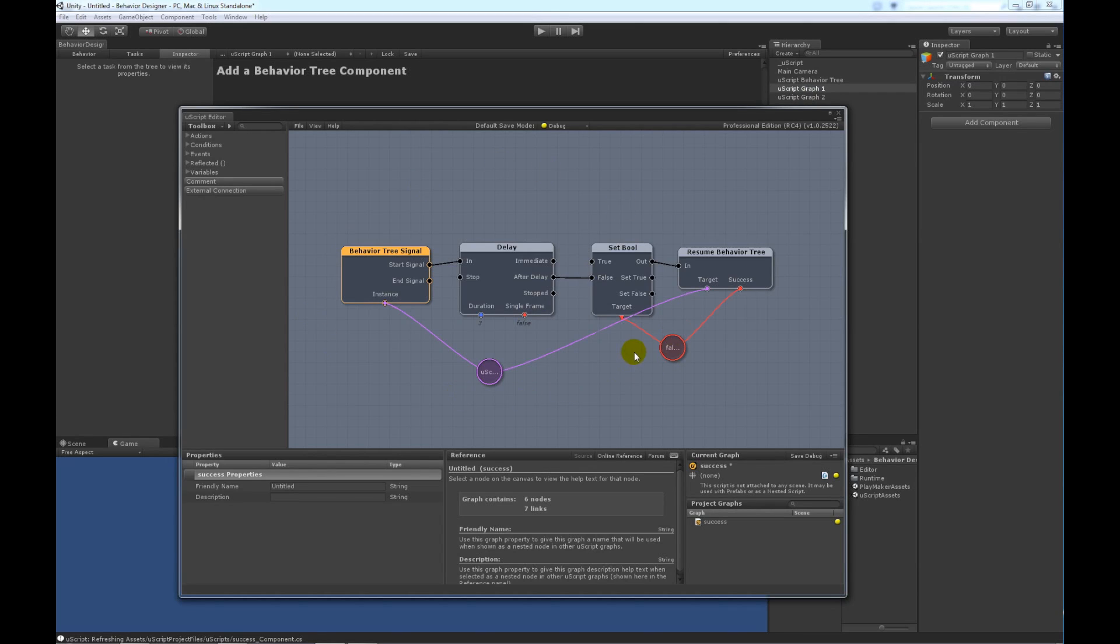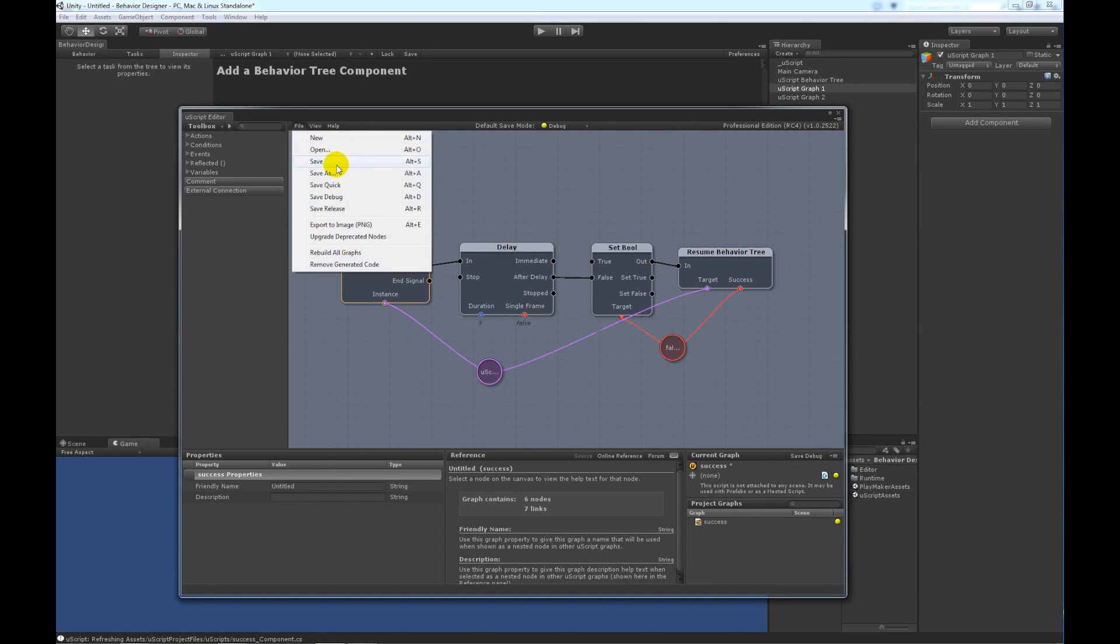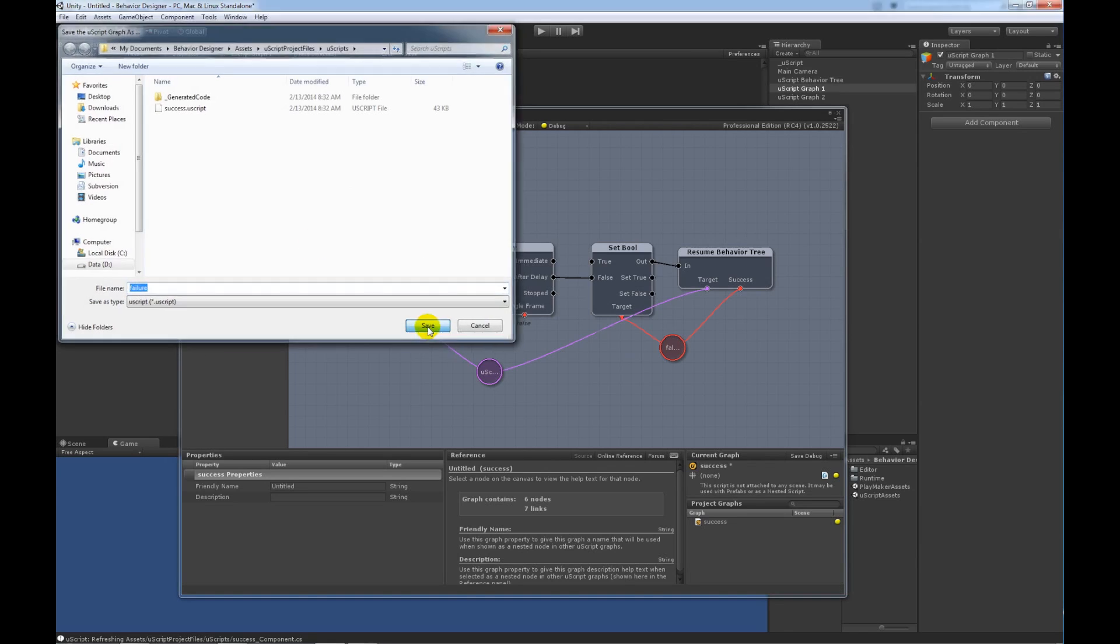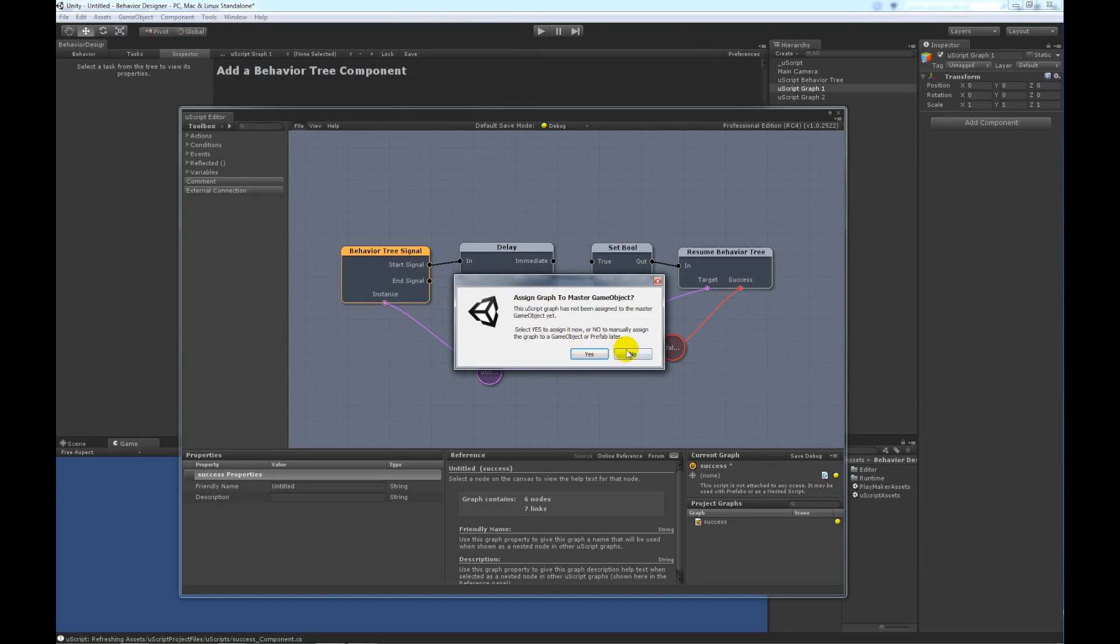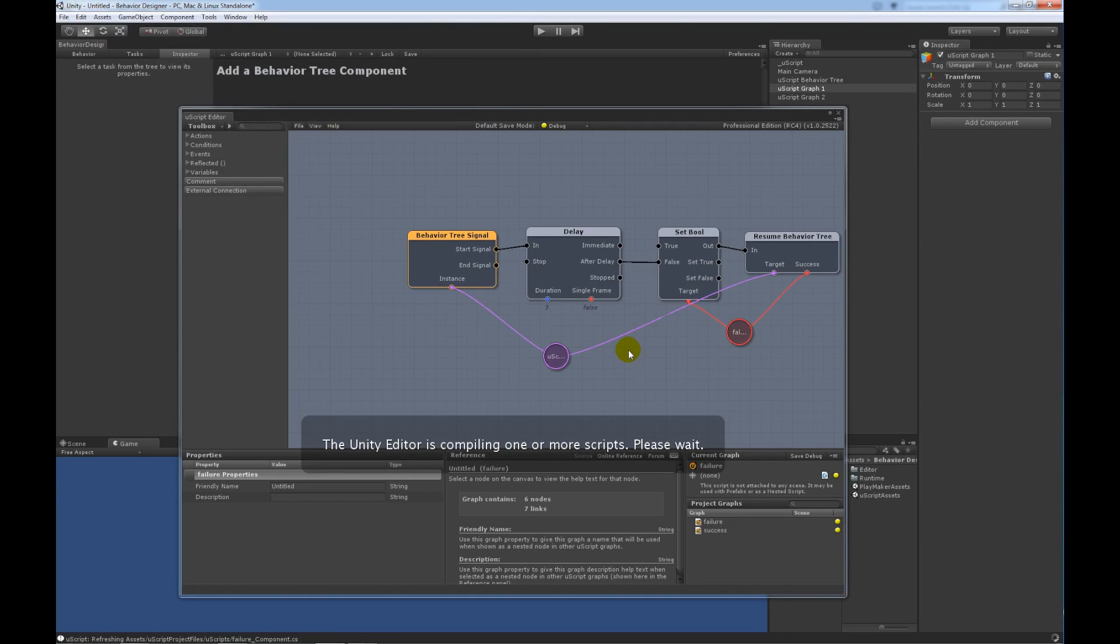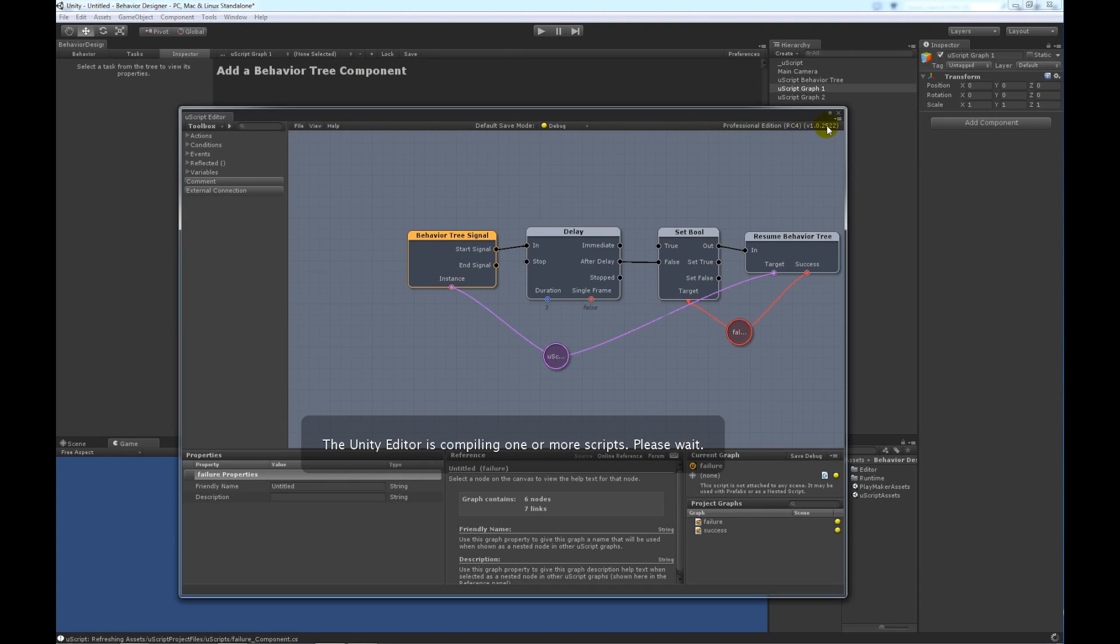So, now this graph is going to return failure. So, we'll go ahead and save this one as failure. Again, do not want to assign it to the master game object. So, that's all it takes.